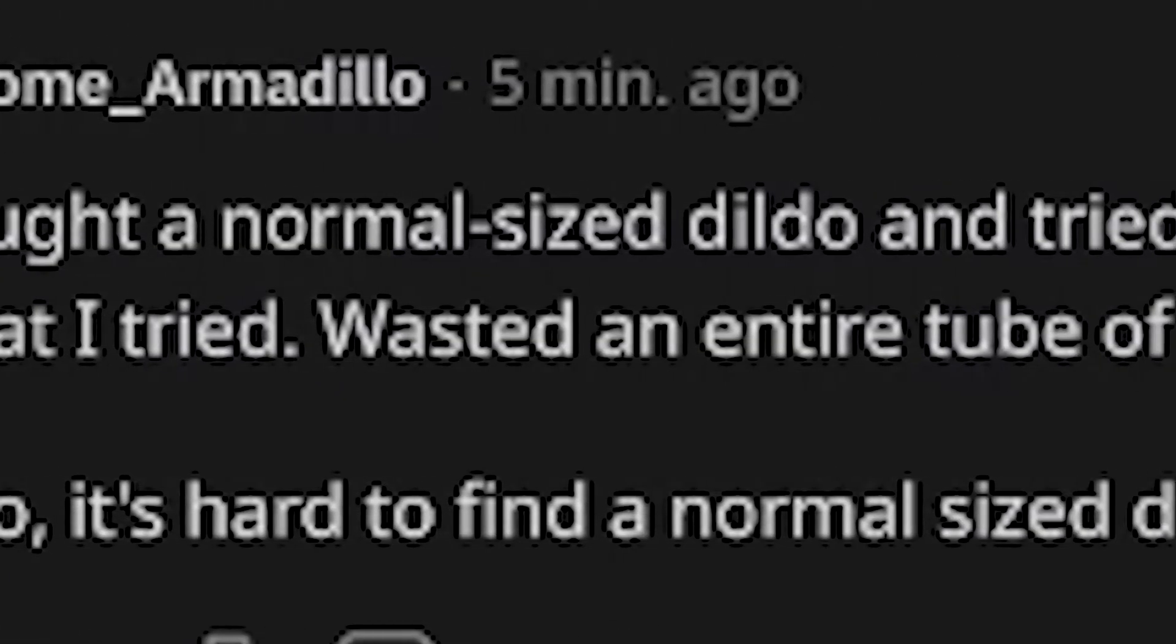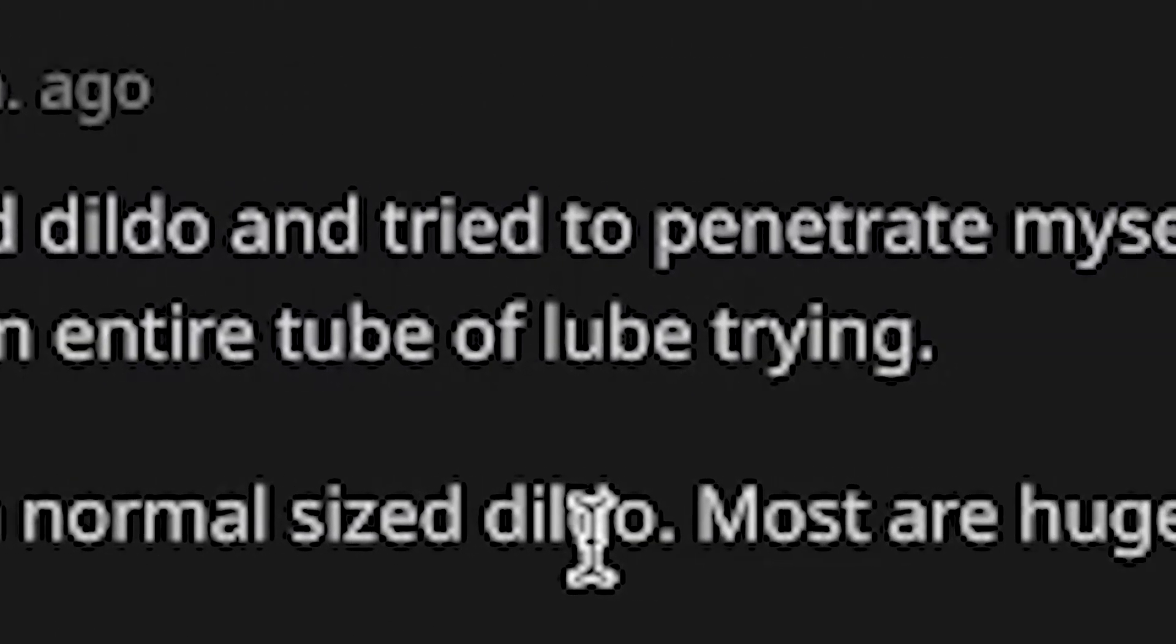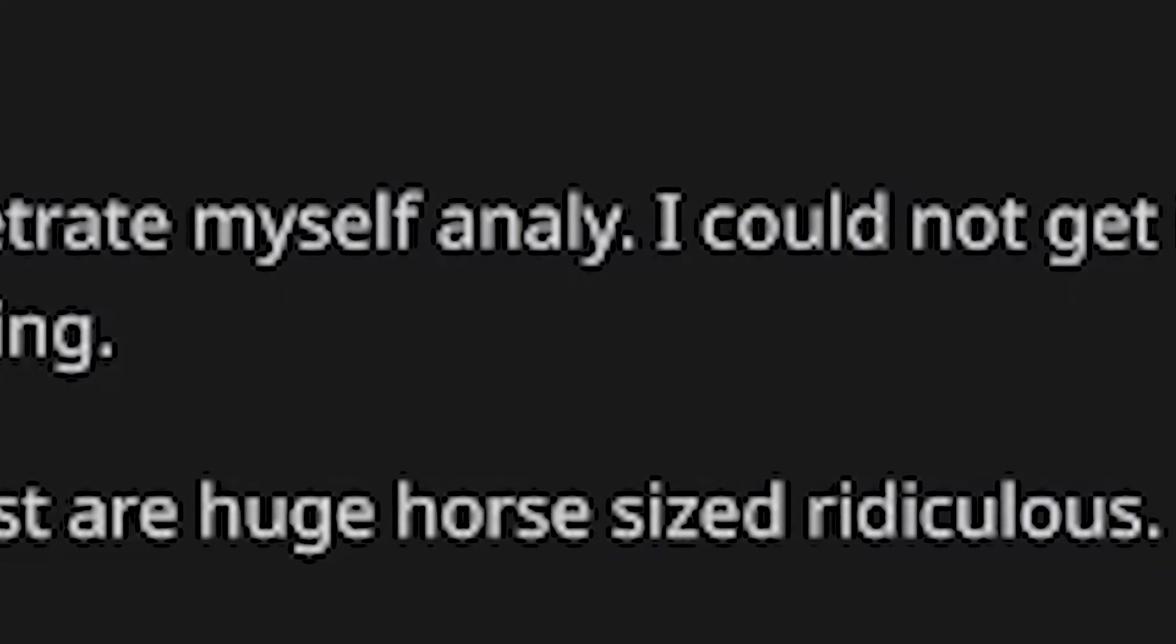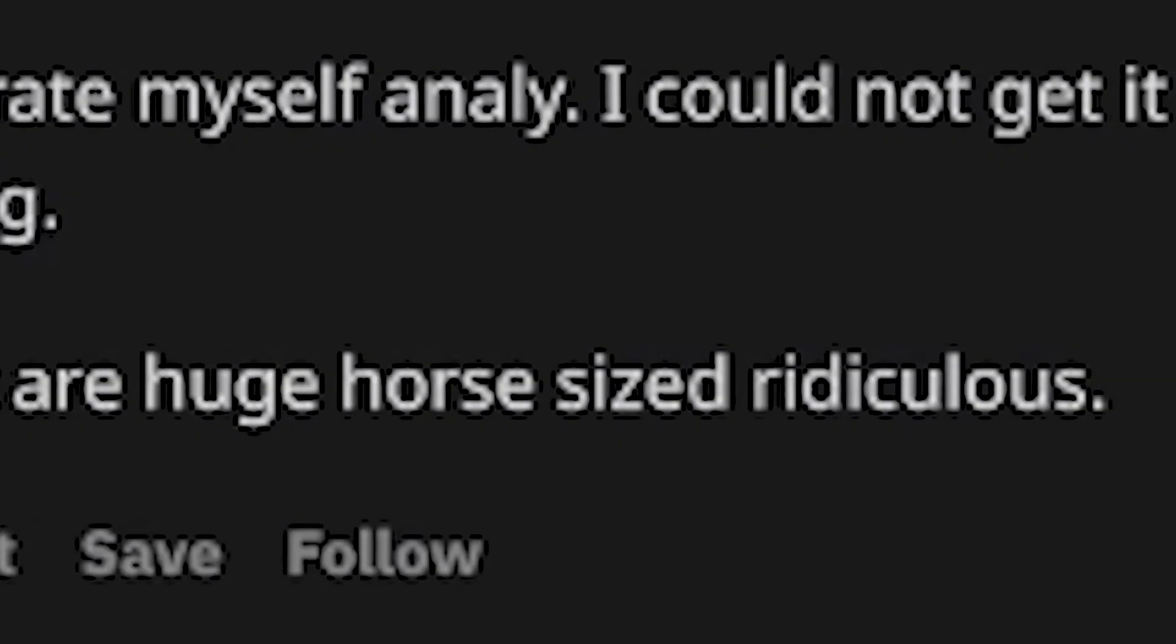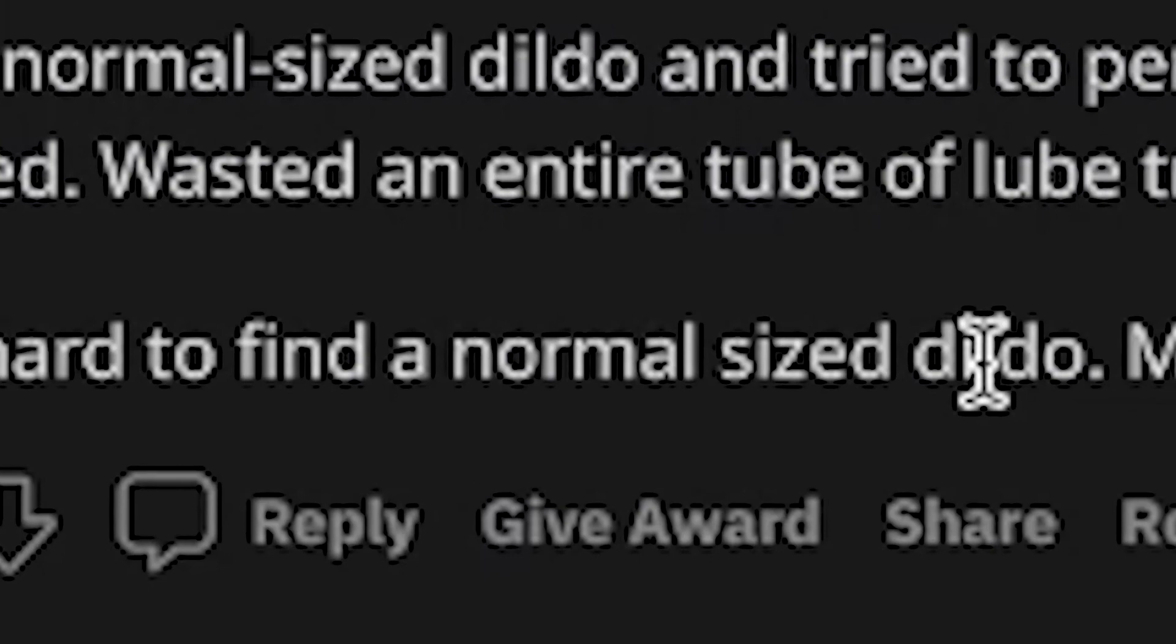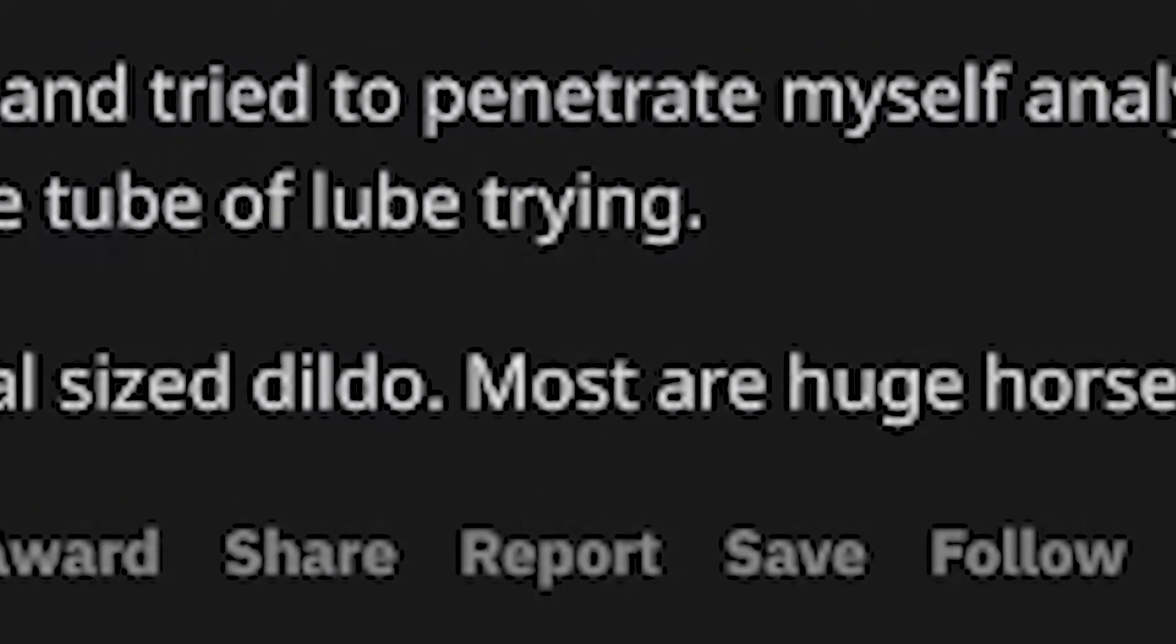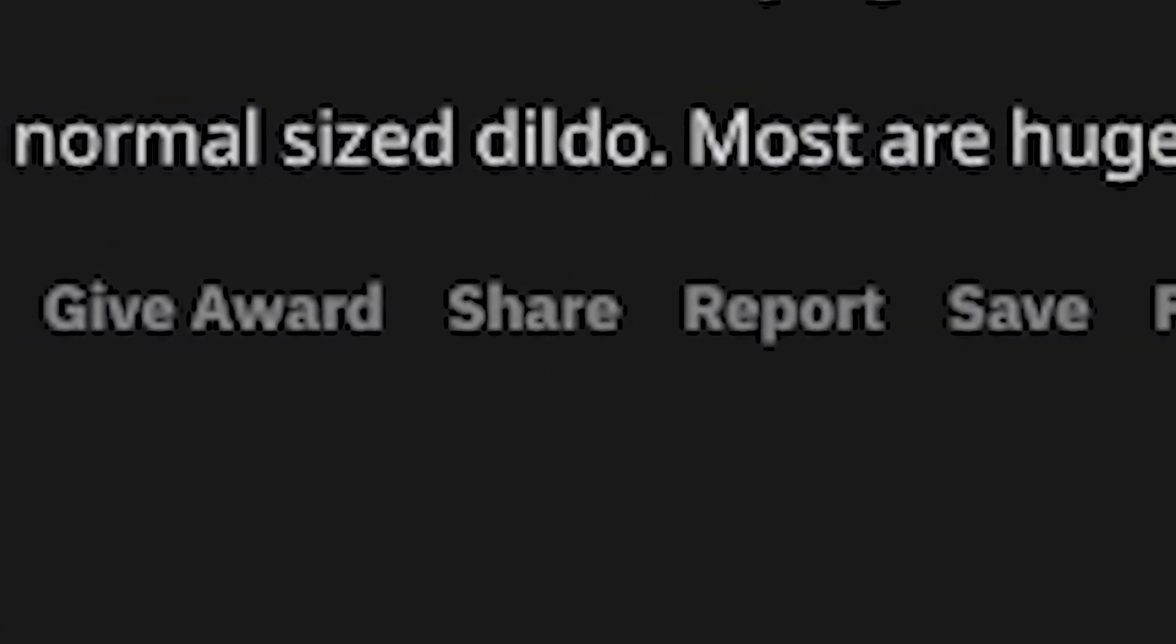Bought a normal sized dildo and tried to penetrate myself anally. I could not get it in, no matter what I tried. Wasted an entire tube of lube trying. Also, it's hard to find a normal sized dildo. Most are huge horse sized. Ridiculous.